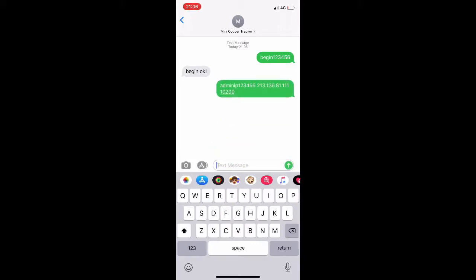Send this and wait for a response. Now it's very important that the messages are entered exactly as you see them in this example. Once we've got the response we can now set the APN code. The APN we'll use in this example is going to be O2, as that's the SIM card that we supply with the trackers, but if you're using a different SIM card in the tracker make sure you've got the right APN.